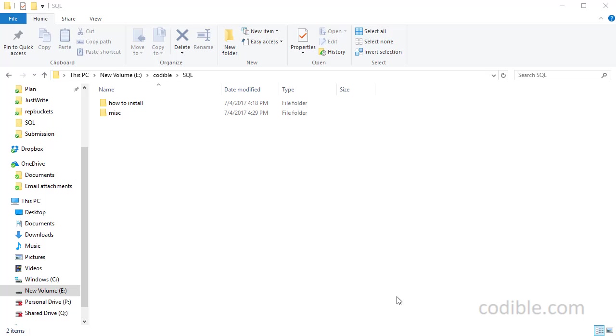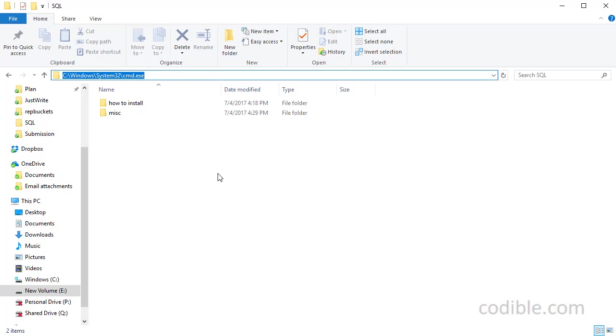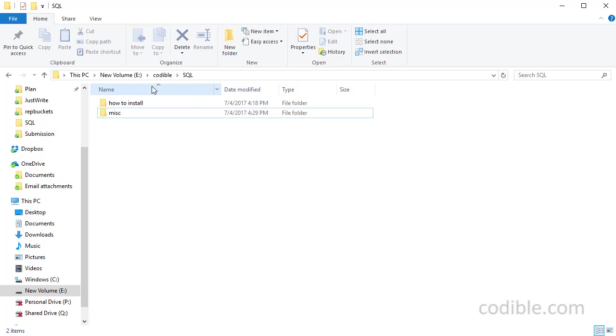So to get started let's assume we want to create a database first. A database is like a big bucket that contains many tables so let's say we want to create a database called students.db and we want to create it inside this particular folder which is drive E codable SQL.